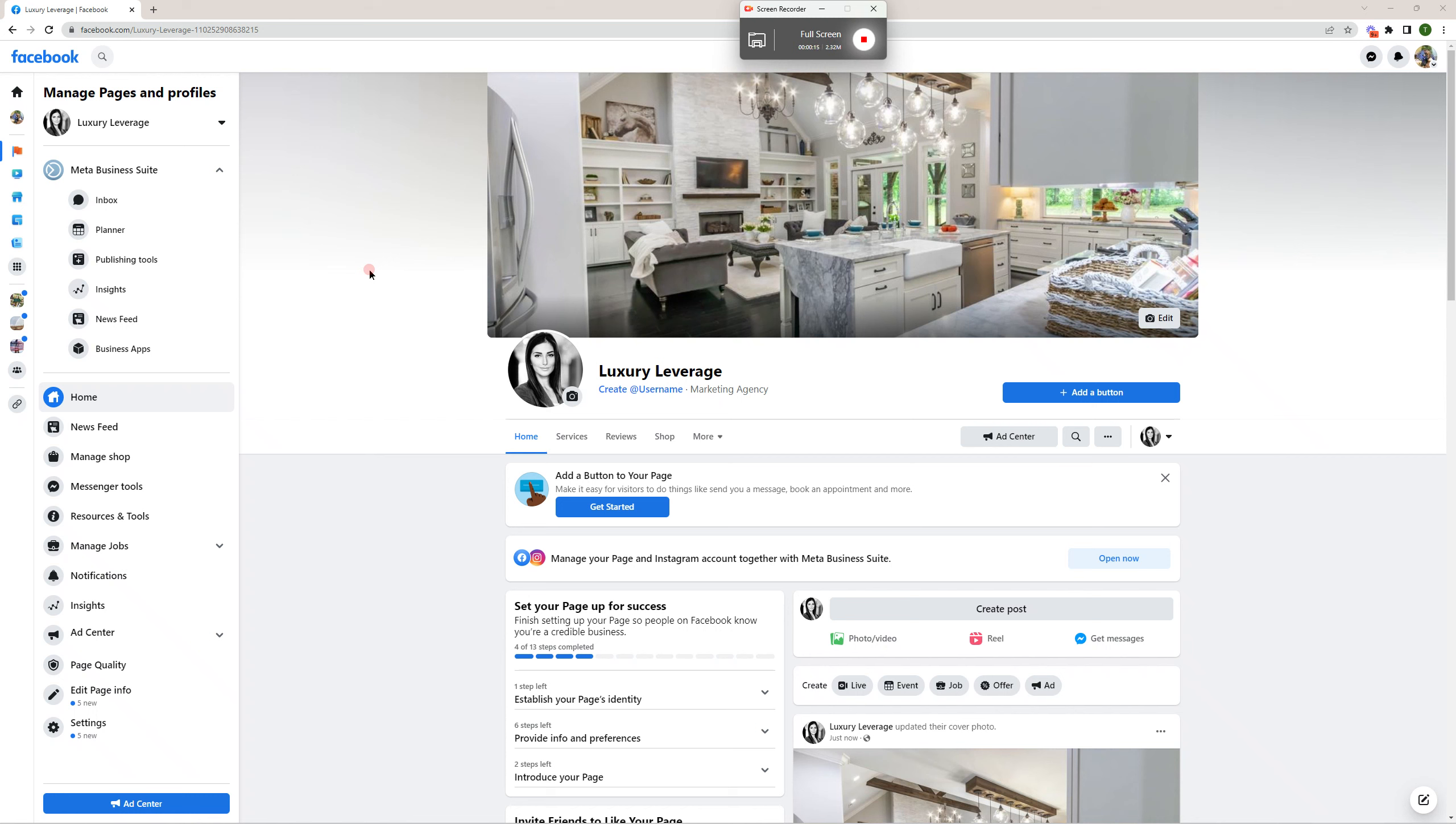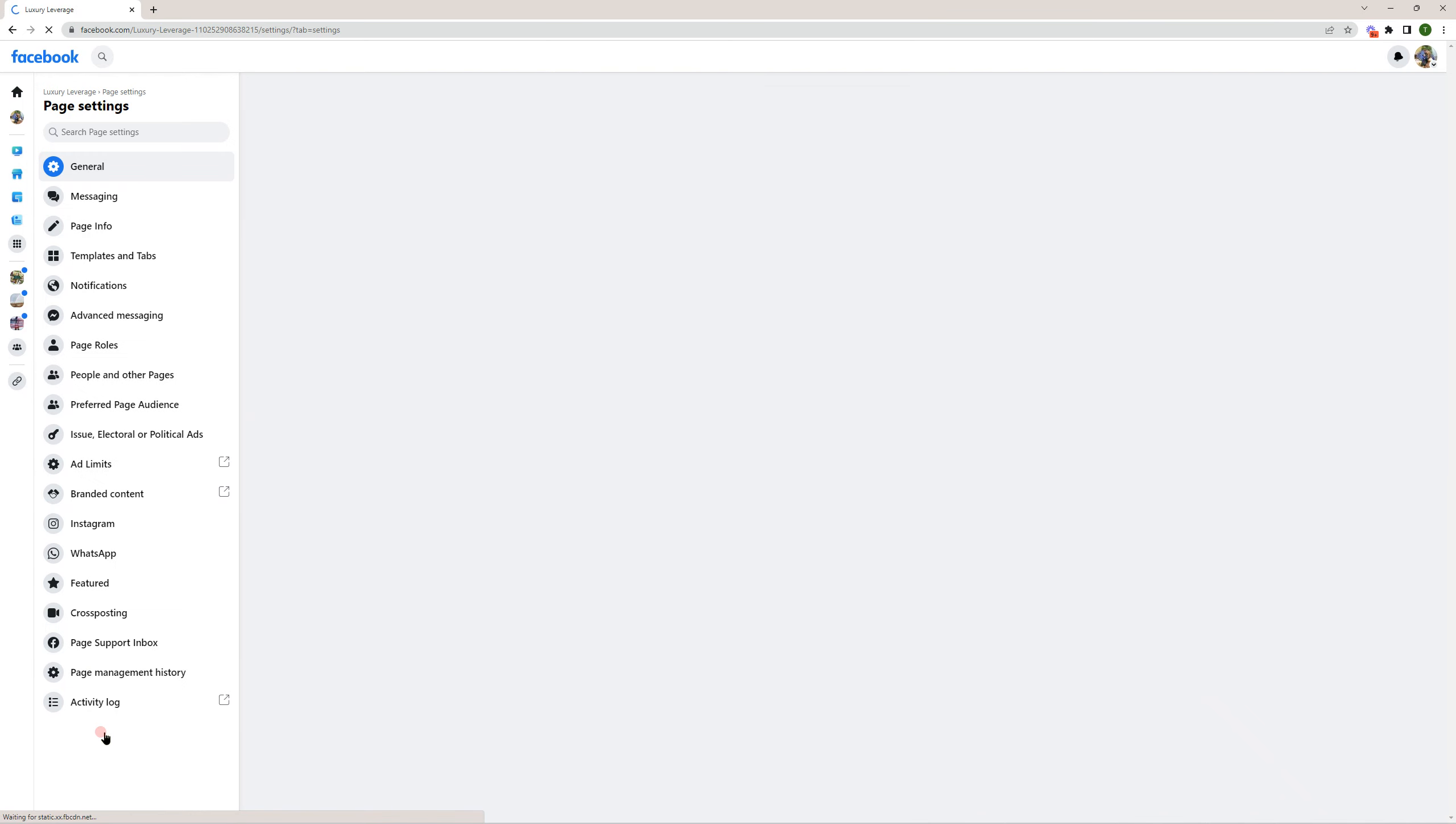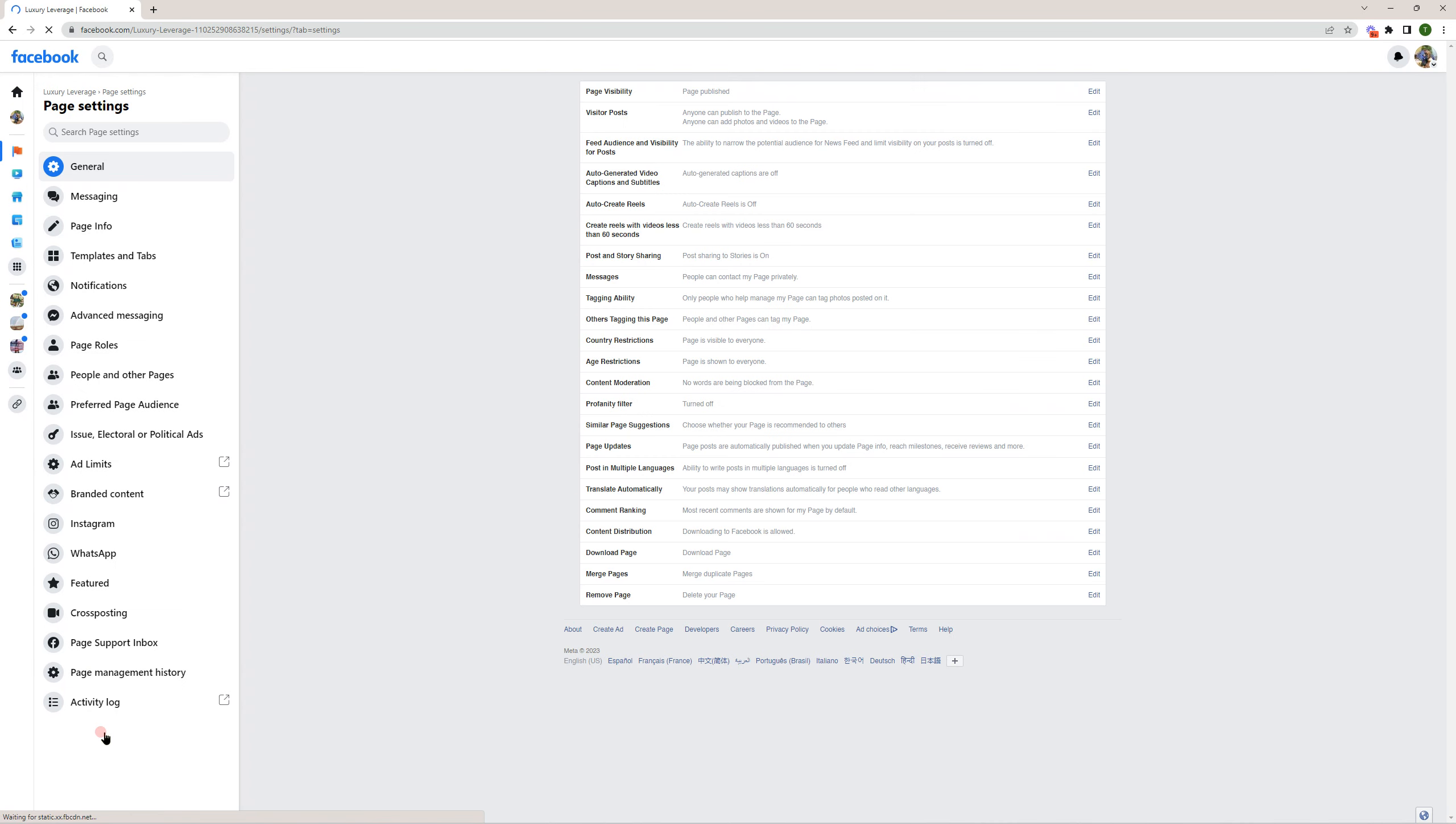From your Facebook account, go to your Facebook business page. You're going to want to go over here on the left side to settings, click on settings, and then find page roles on the left side.